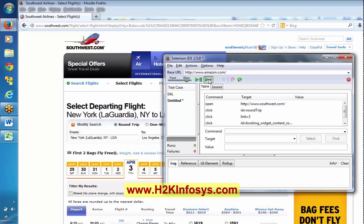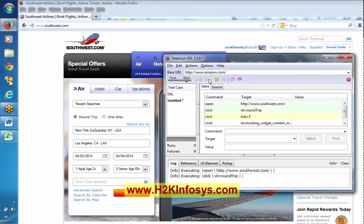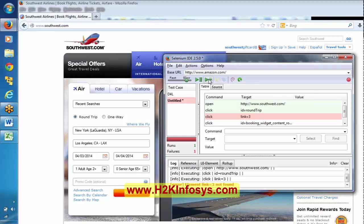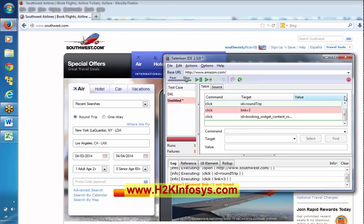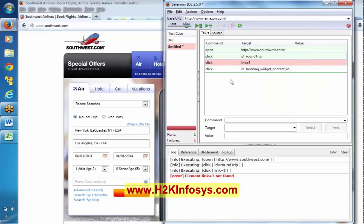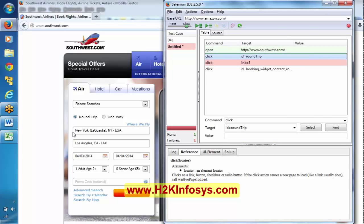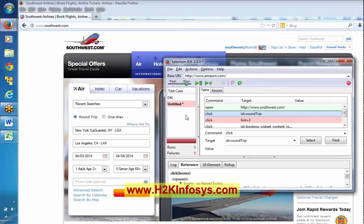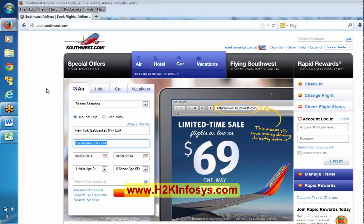I am executing it in slow-mo to see whether it executes properly or not. Something went wrong — it did not record entering the values here. It has selected the round trip, but when we were entering values in the text field, it didn't record properly. Let me take other samples; we will come back to this scenario after some time. We need to put some extra handling for this.